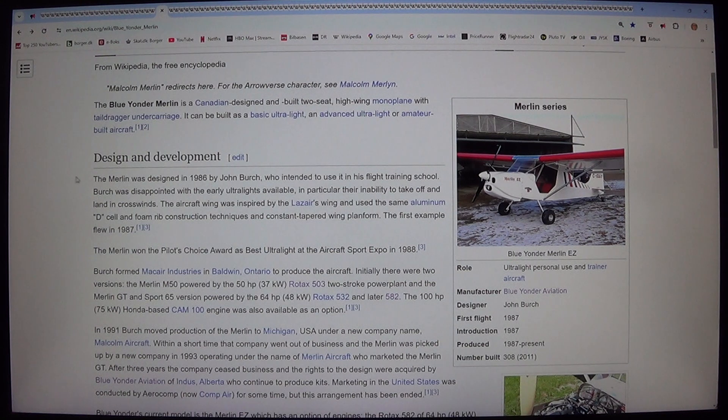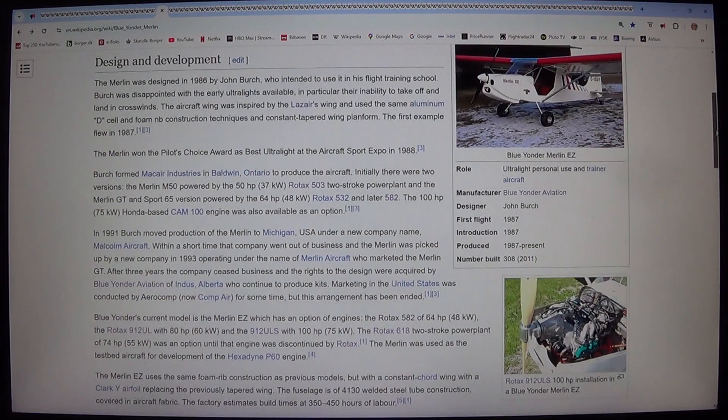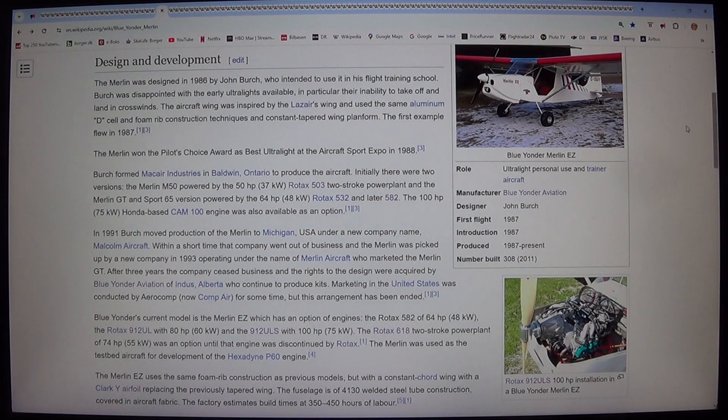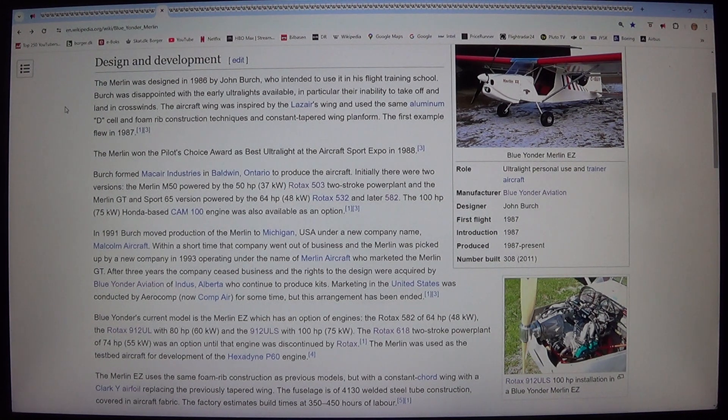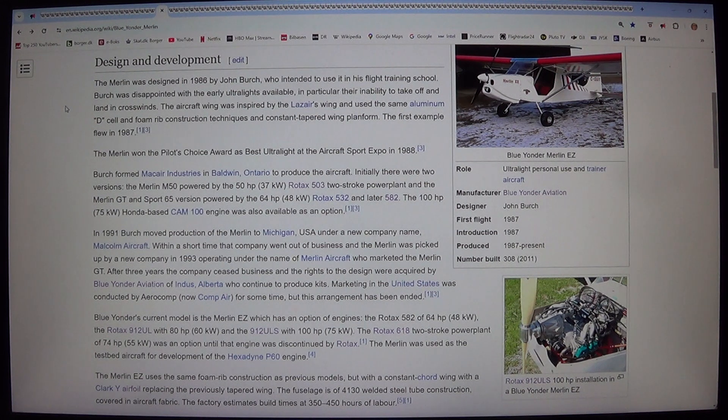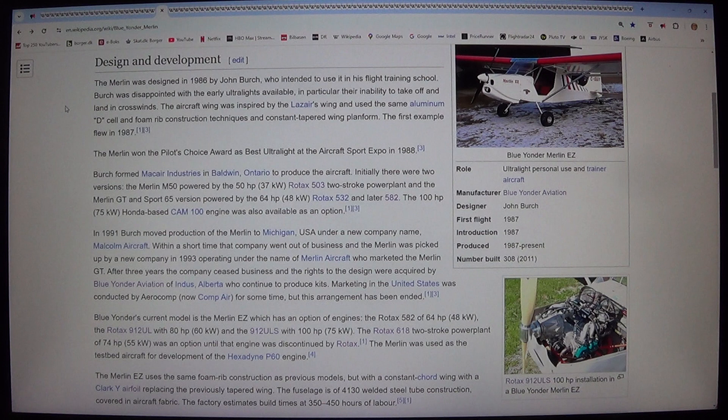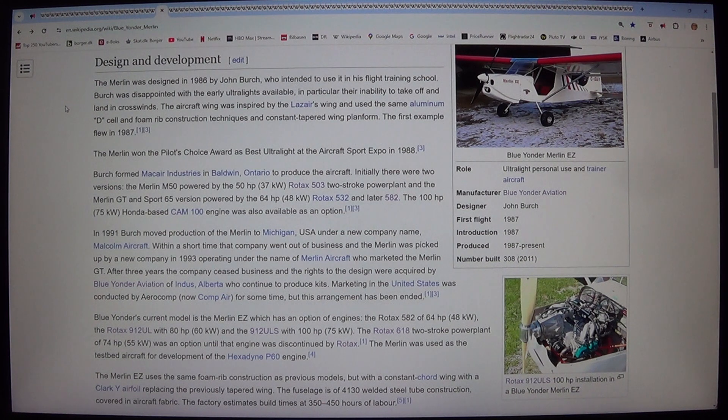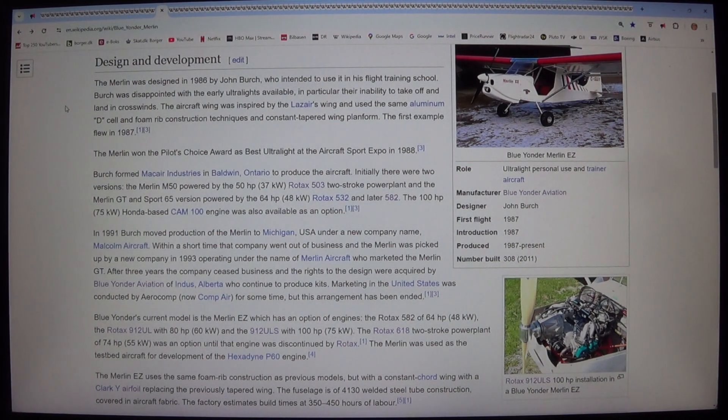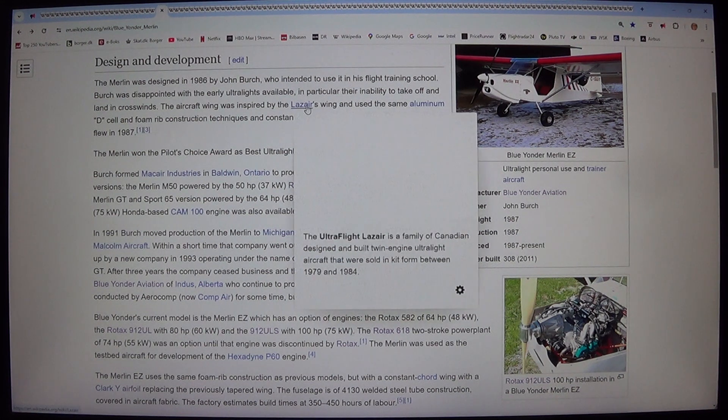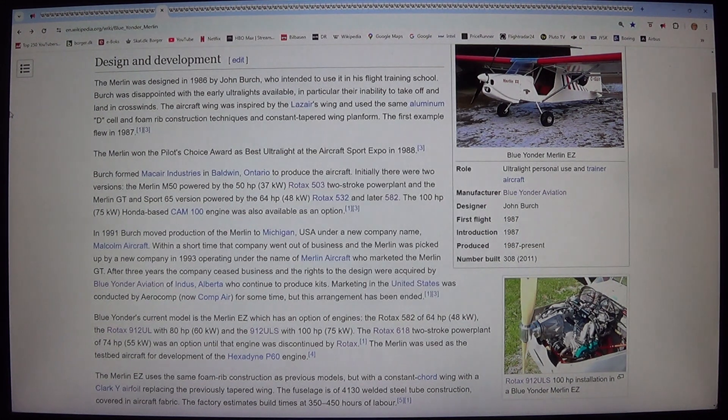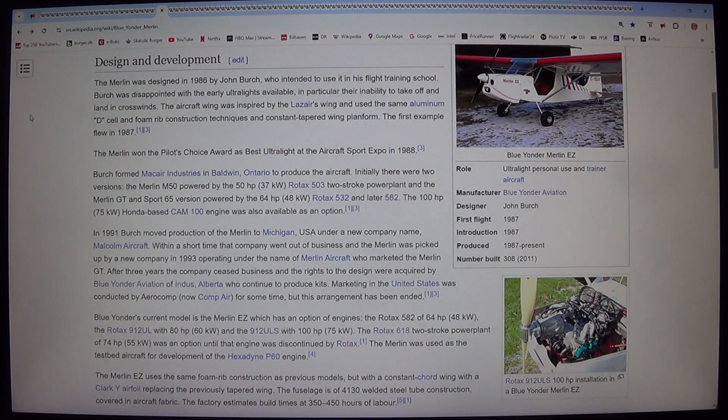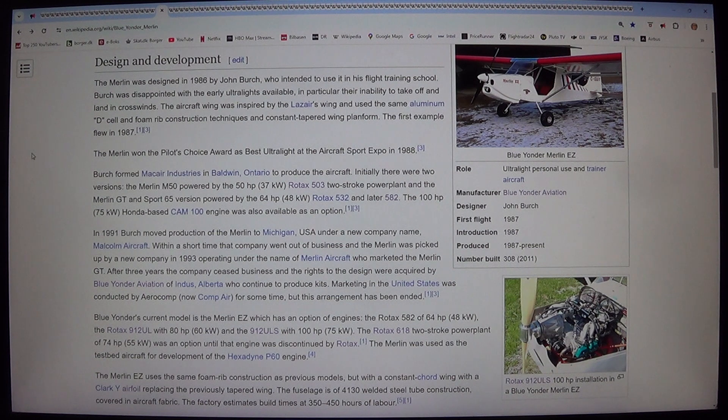Design and development. The Merlin was designed in 1986 by John Birch, who intended to use it in his flight training school. Birch was disappointed with the early ultralights available, in particular their inability to take off and land in crosswinds. The aircraft wing was inspired by the Lazair's wing and used the same aluminum D-cell and foam rib construction techniques and constant tapered wing planform. The first example flew in 1987.